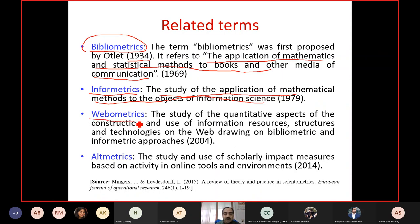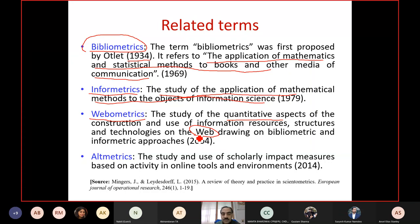Webometrics is a quantitative study largely related to items present on the web — web resources. For example, if you analyze the web page of a particular institution, that is part of webometrics. When we analyze web resources quantitatively, we are talking about webometrics.